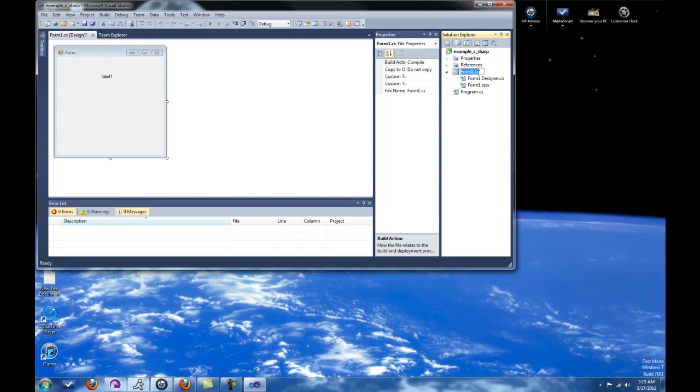An extension of C# is .CS, which does not stand for computer science. It stands for C#. If you're in Visual Basic, the extension will be VB, and if it's C++, it'll be CPP.